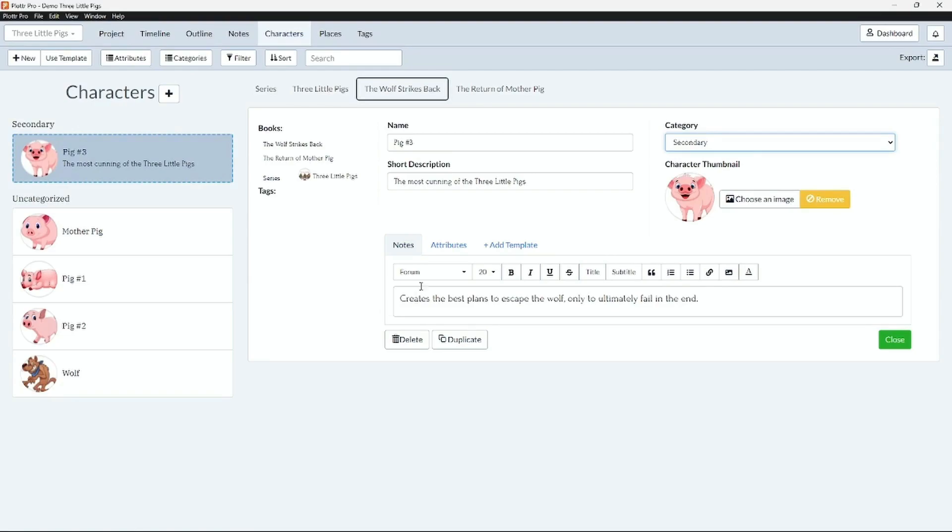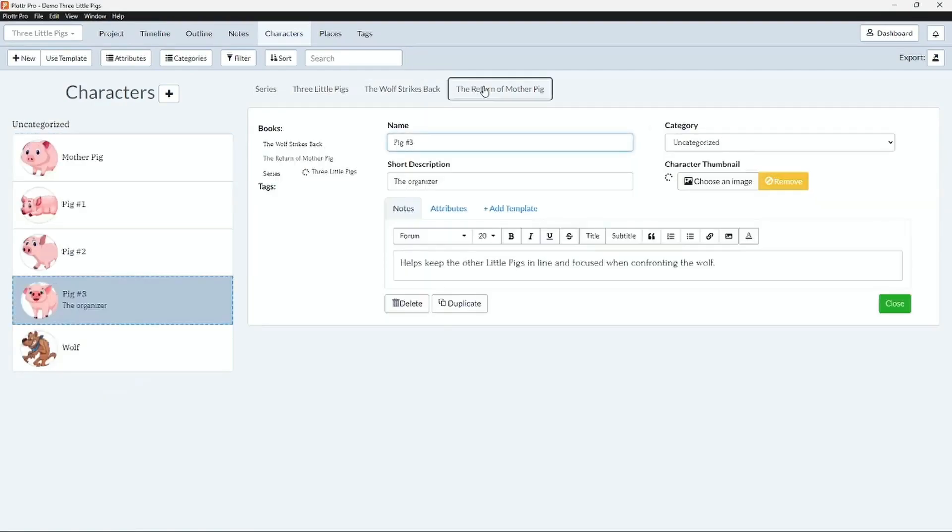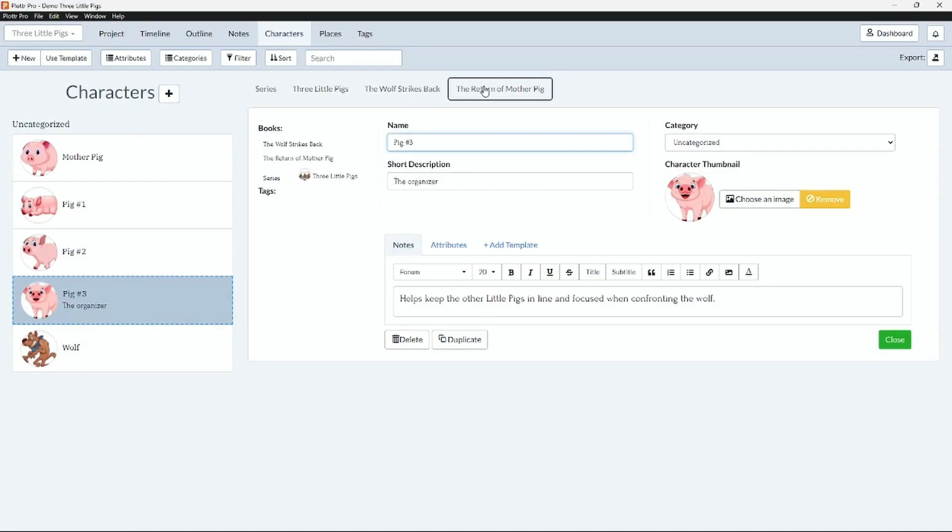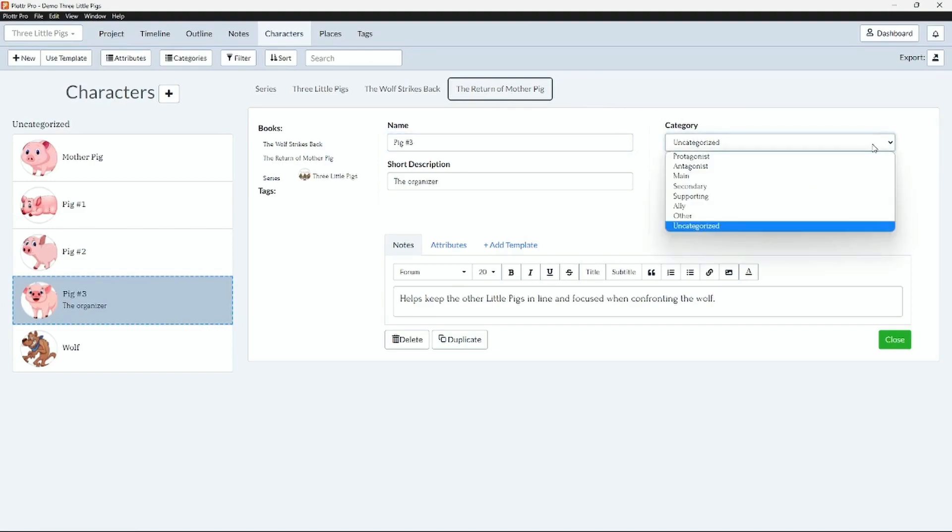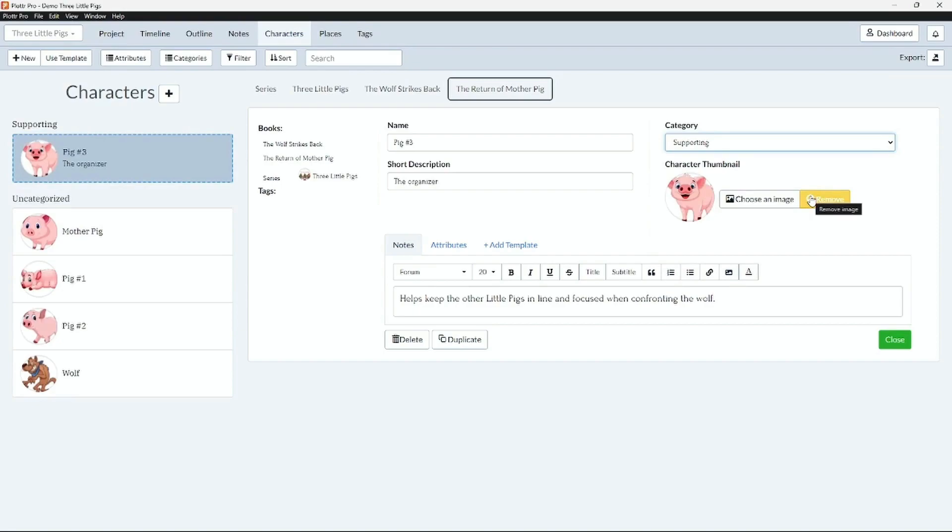Finally in book three, The Return of Mother Pig, the mother pig is the main character and the three little pigs are working with her to ultimately stop the wolf. In this instance we can make pig number three a supporting character and alter the details once more to match the story. Here we have our notes altered to say he helps keep the other little pigs in line and focused when confronting the wolf.